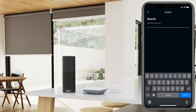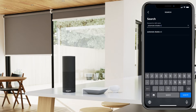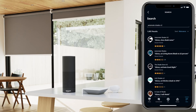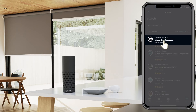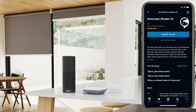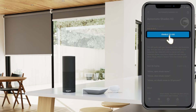Type in Automate Shades v2 and select the skill that appears. Select Enable to Use.